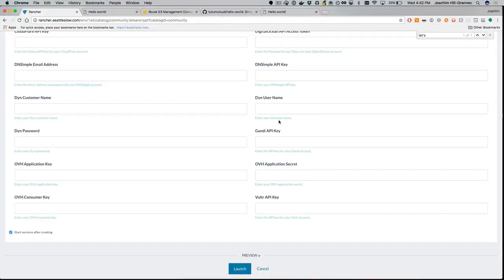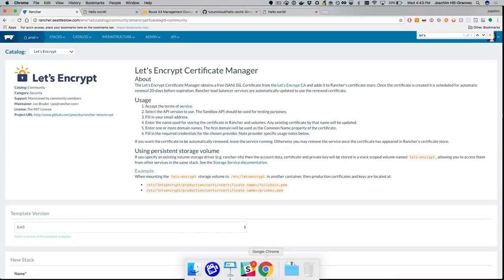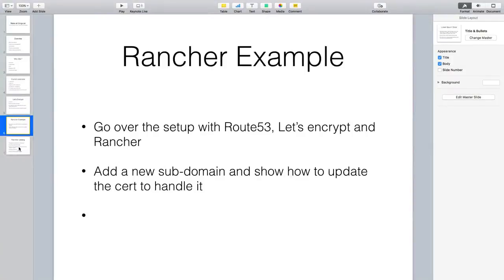You don't need to know what the environment variable names are, you don't need to know the dependencies between services — you just fill out some UI stuff and it gets deployed. The Rancher catalog can be templates for environments and services. What it really is is just a Git repo with text files — that's it.